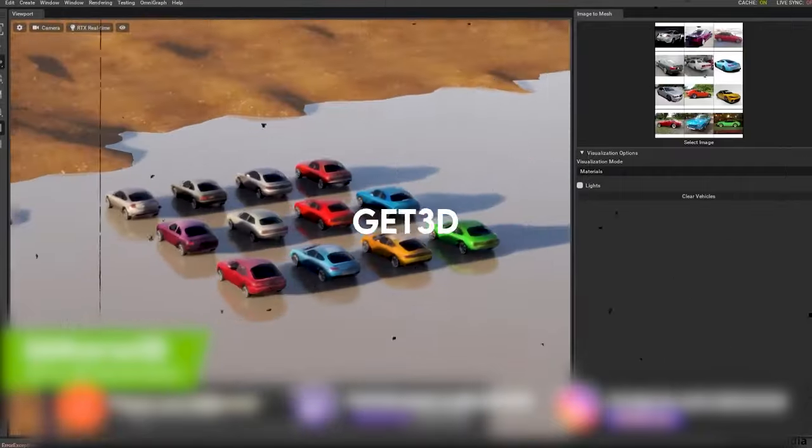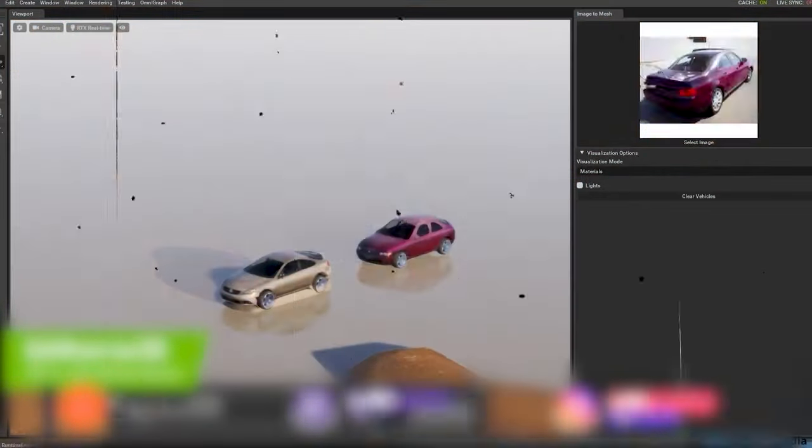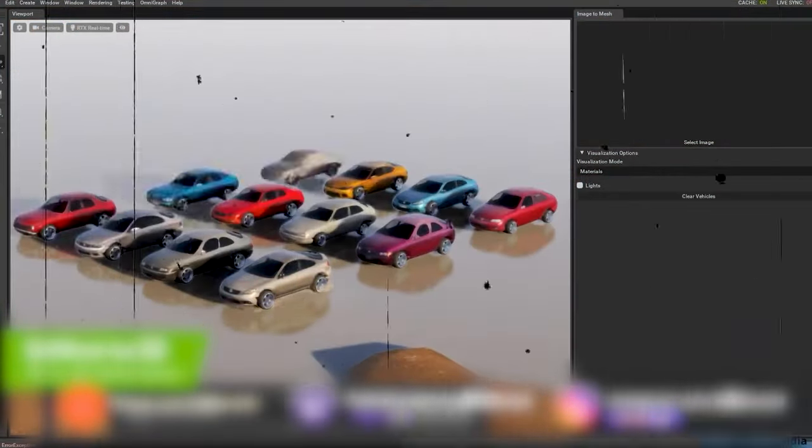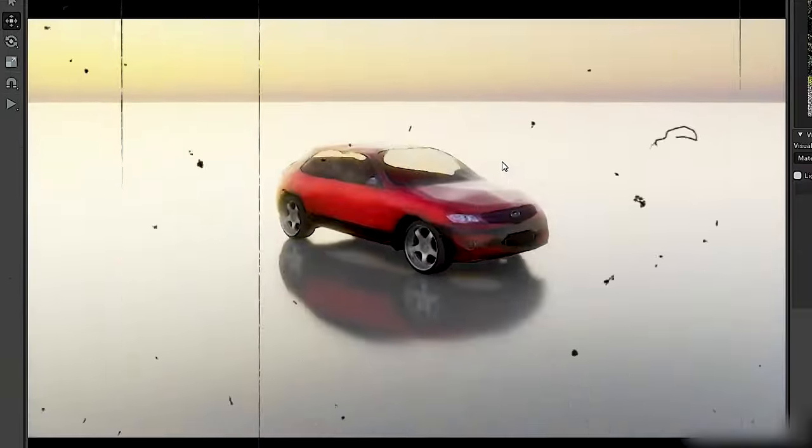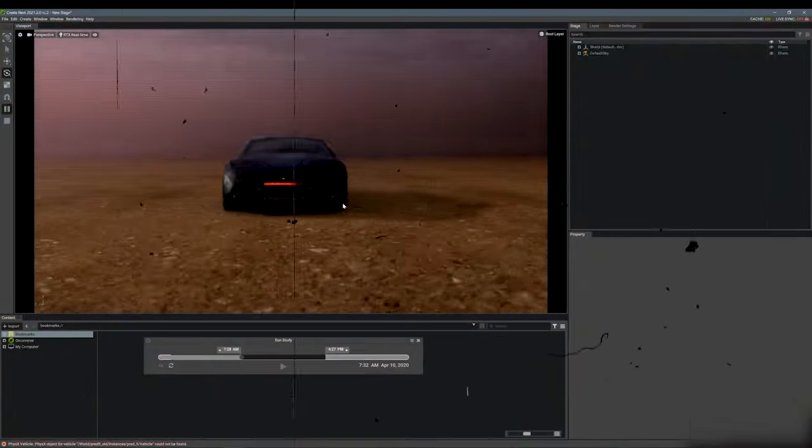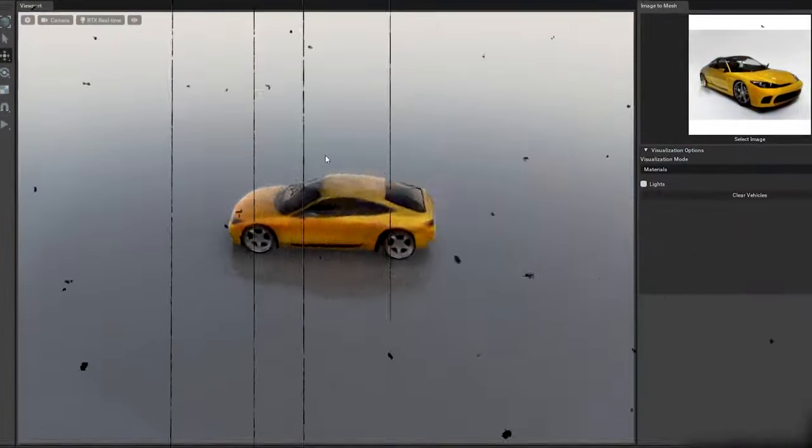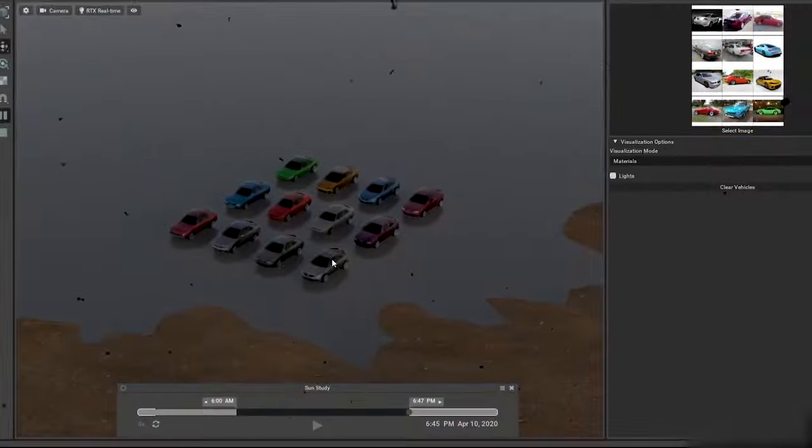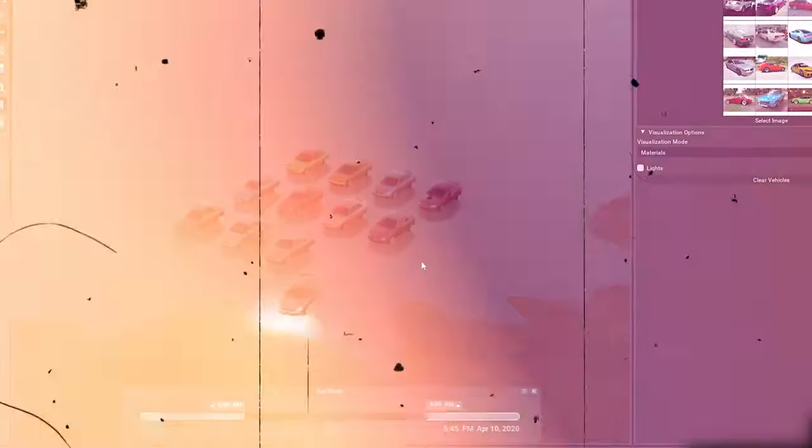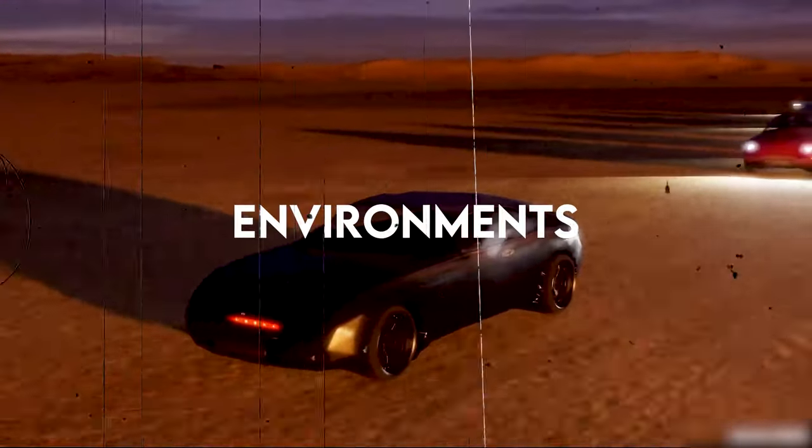Get3D leverages advanced machine learning algorithms to analyze the depth and structure of the input image, rendering the corresponding 3D model. This ability to transform 3D images makes Get3D the right choice for digital artists and game developers looking to create realistic 3D objects or environments.